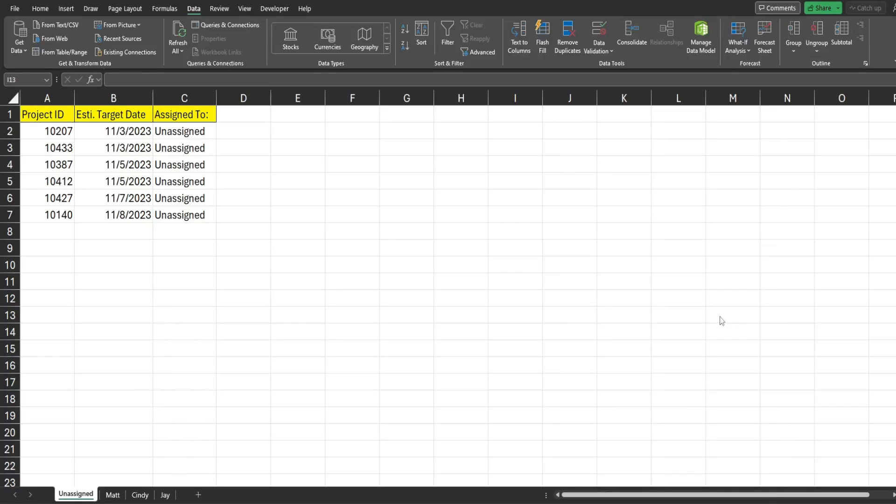In this video we're going to use a change event in Excel VBA to automatically copy a row of data where an edit is made in a certain column in that row to another sheet in the same workbook.